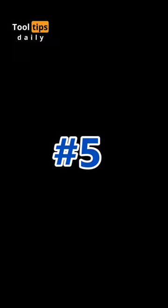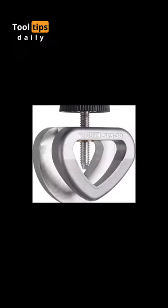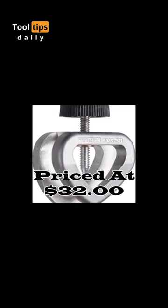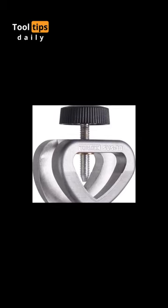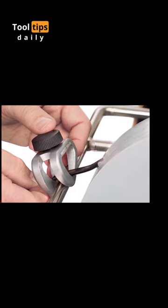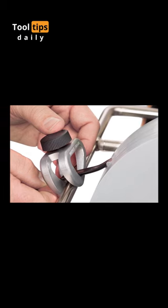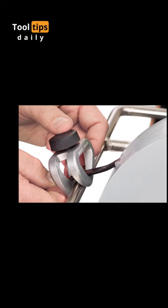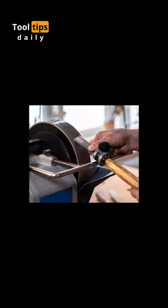Number 5. The Tormek SVS38 Short Tool Jig, priced at $32, is an invaluable addition to any woodworker's tool kit. Specifically designed for sharpening short woodworking tools, such as chisels, carving gouges, and power carver tools with straight shanks.